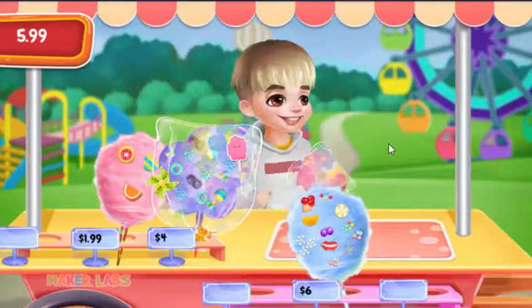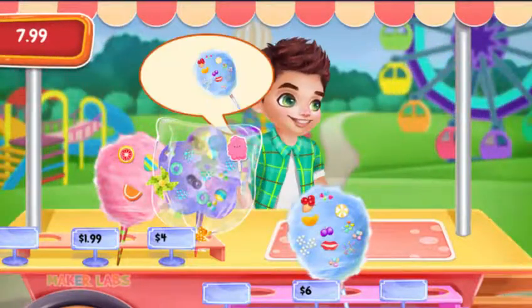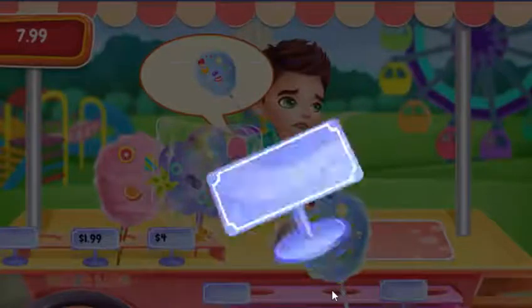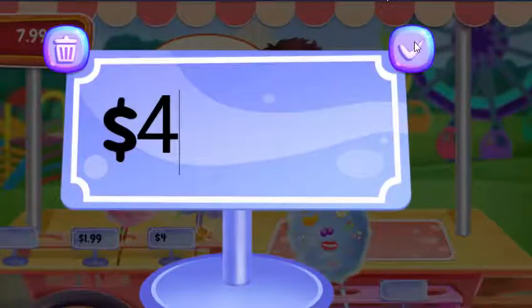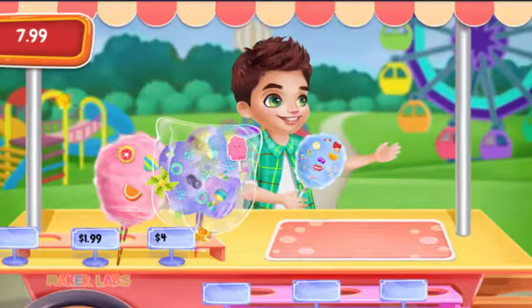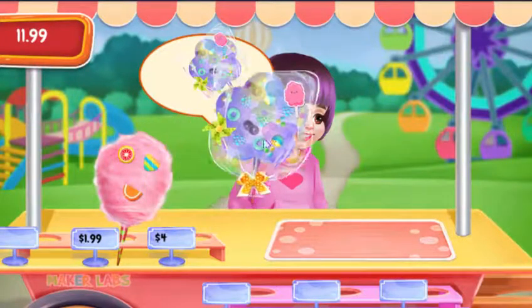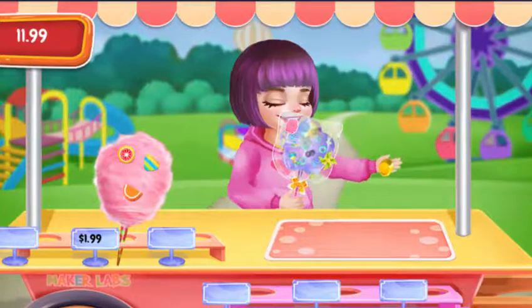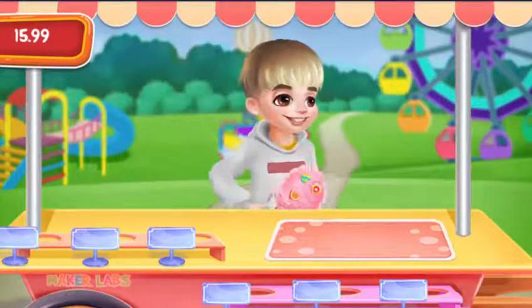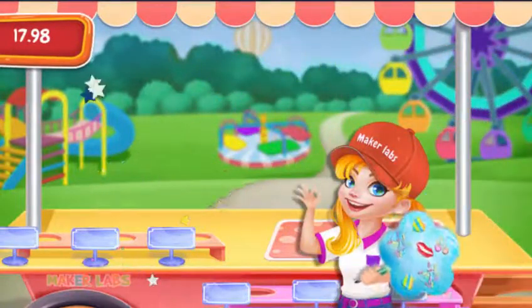Drag what the customer likes to them. The customer likes it! The customer likes it! Fantastic! You are the shop owner now!